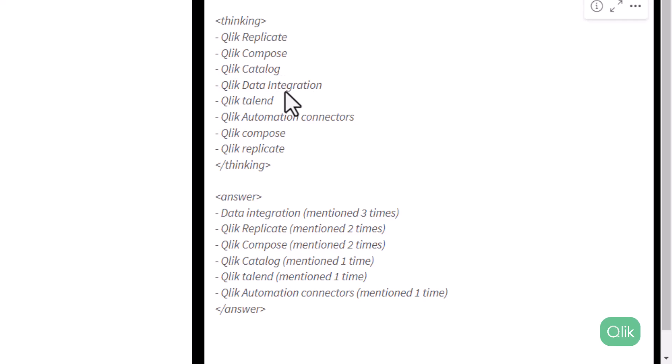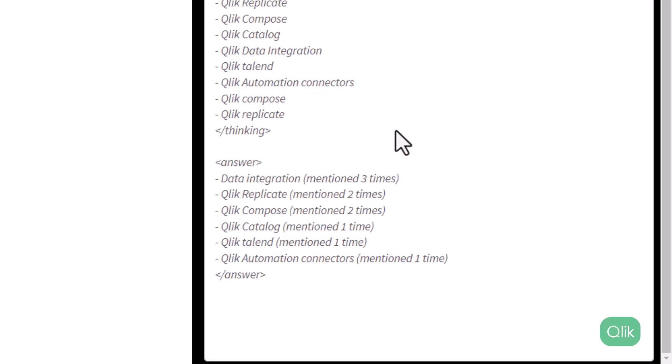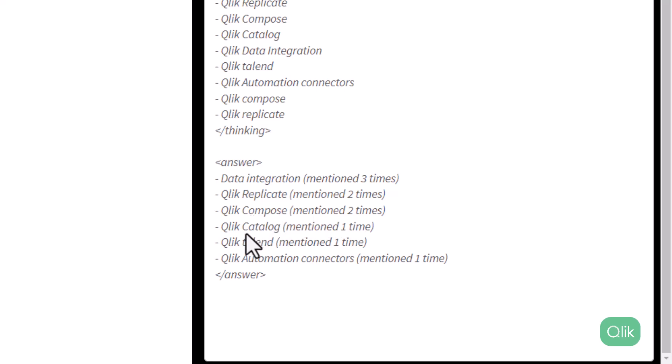Replicate, compose, catalog, data integration, Talend, automation connectors. And then it's providing an answer of what was mentioned. So data integration was mentioned three times. Qlik Replicate was mentioned two times. Qlik Compose was two times. Qlik Catalog one time. So this is also helping me understand which particular topic is more important to focus on in regards to creating some video topic on that.